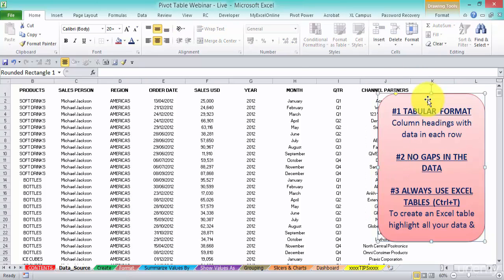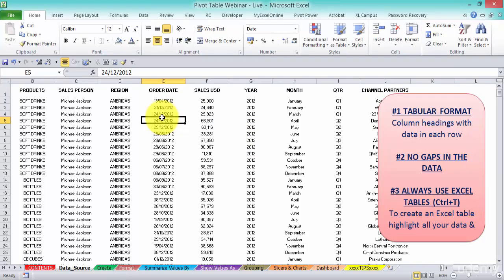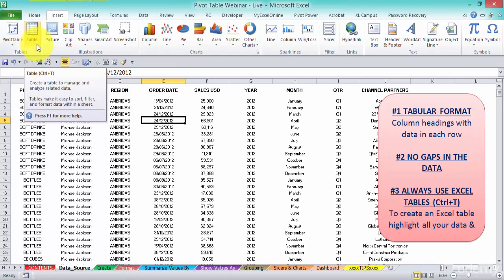Now, another thing is you should always use Excel tables. Excel tables are fabulous. I use them all the time, doesn't matter if you have a million rows of data or you just have three lines of data. Always use Excel tables, because they're going to help you when you refresh and update your pivot tables with more data. And also, it has some other cool functions. So to create an Excel table, you just click in there and you can press Insert and Table.